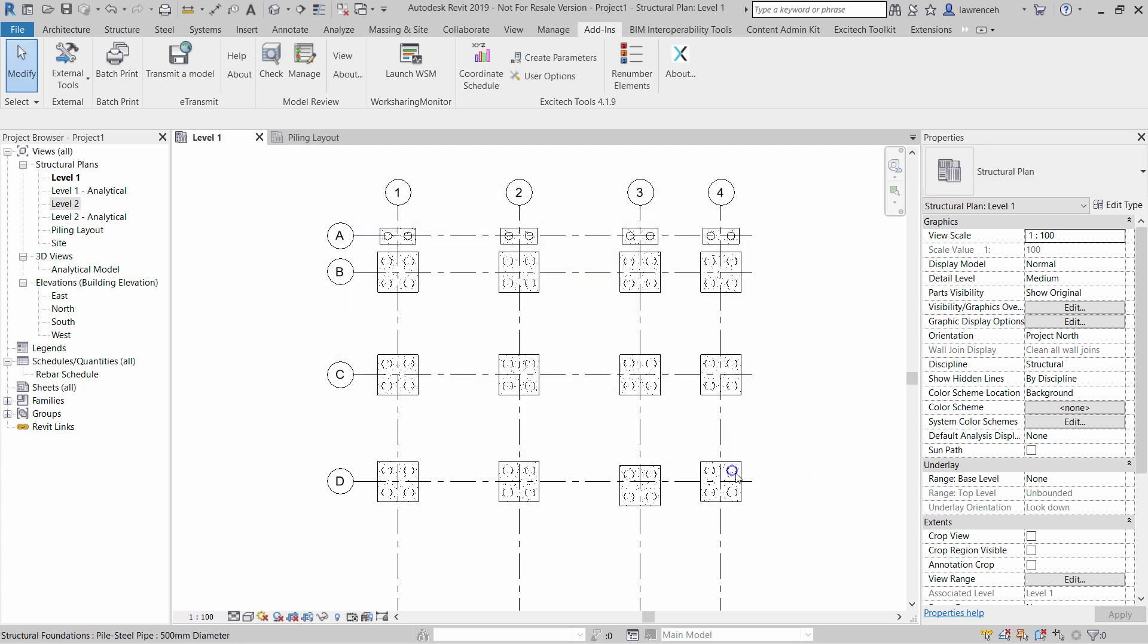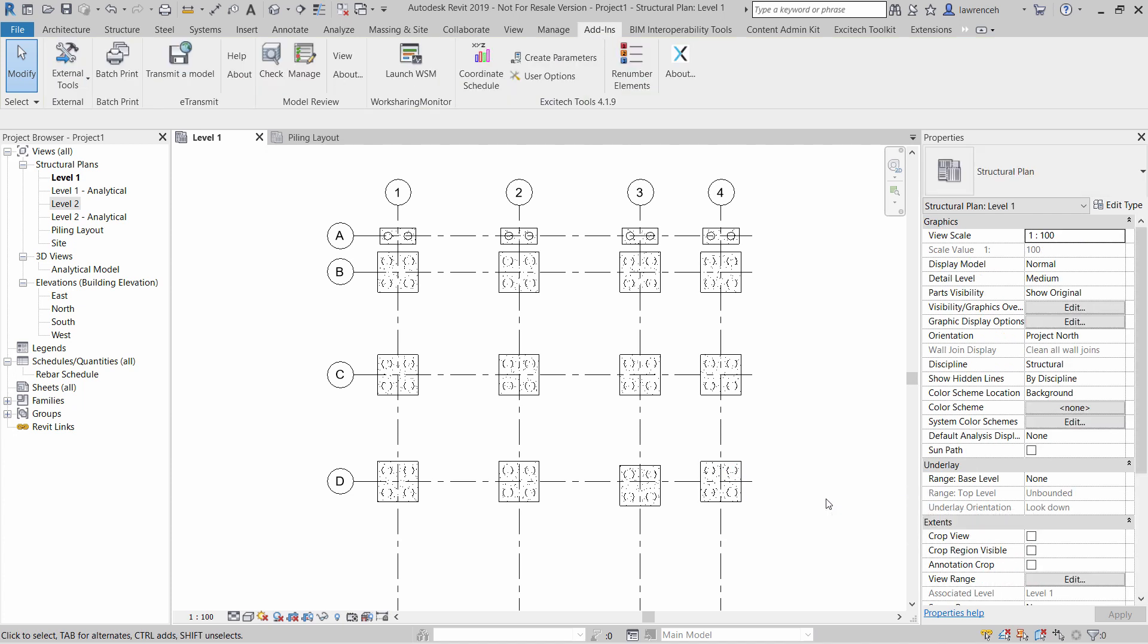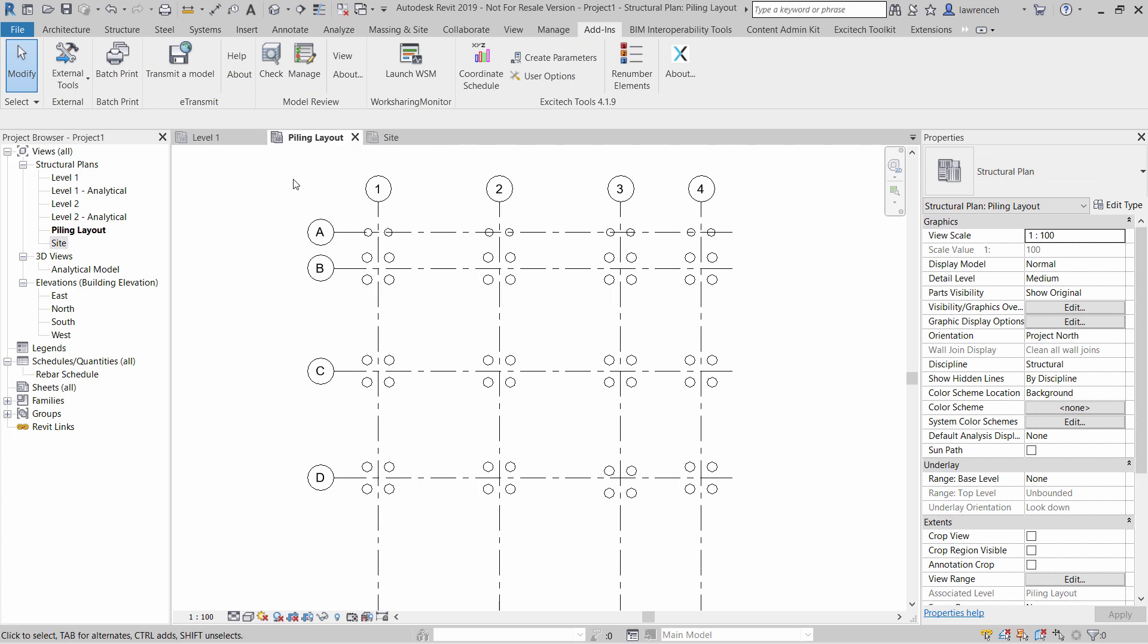If we now tab select one of the piles, you'll now notice that the shared parameters have been added to each element. So I'm now going to change the view to the piling layout, and I'm now ready to create the coordinate schedule itself.